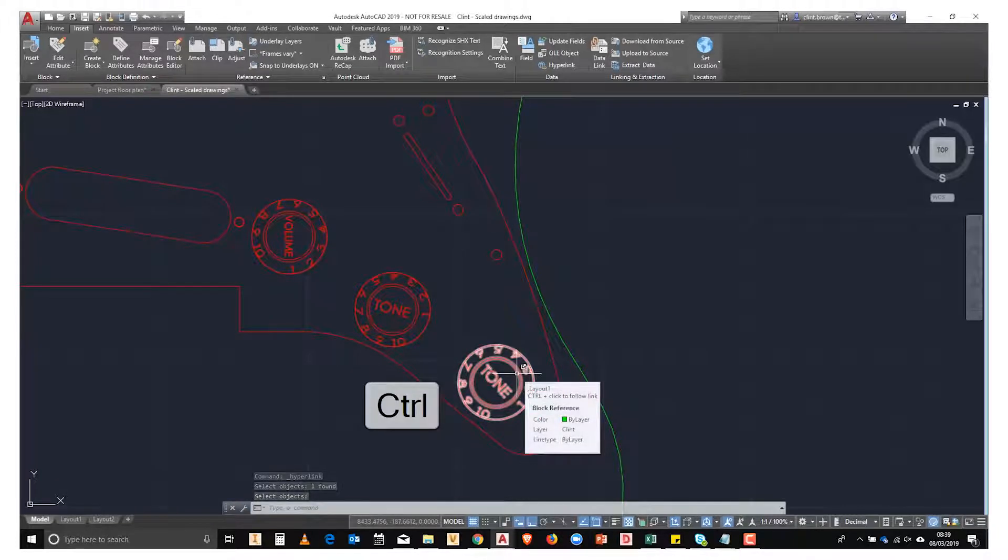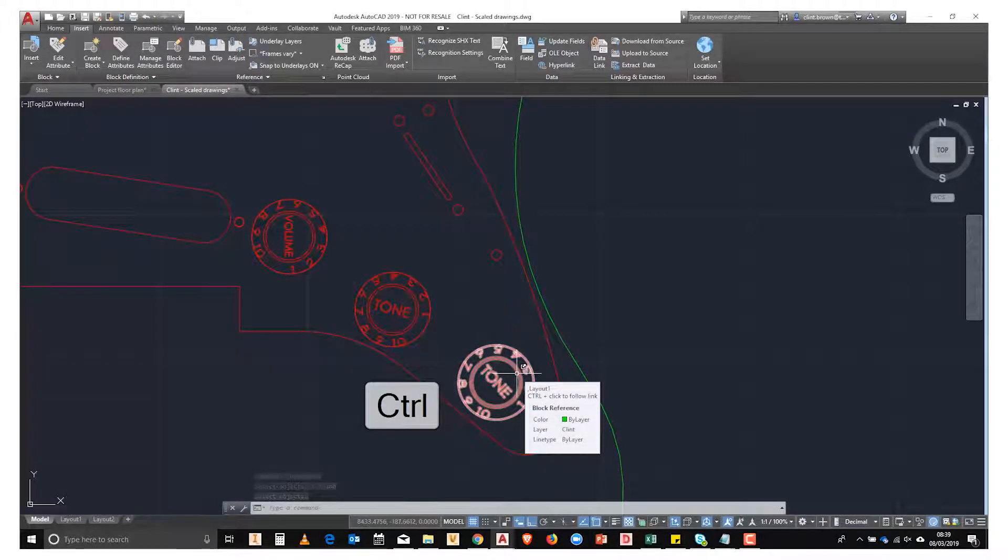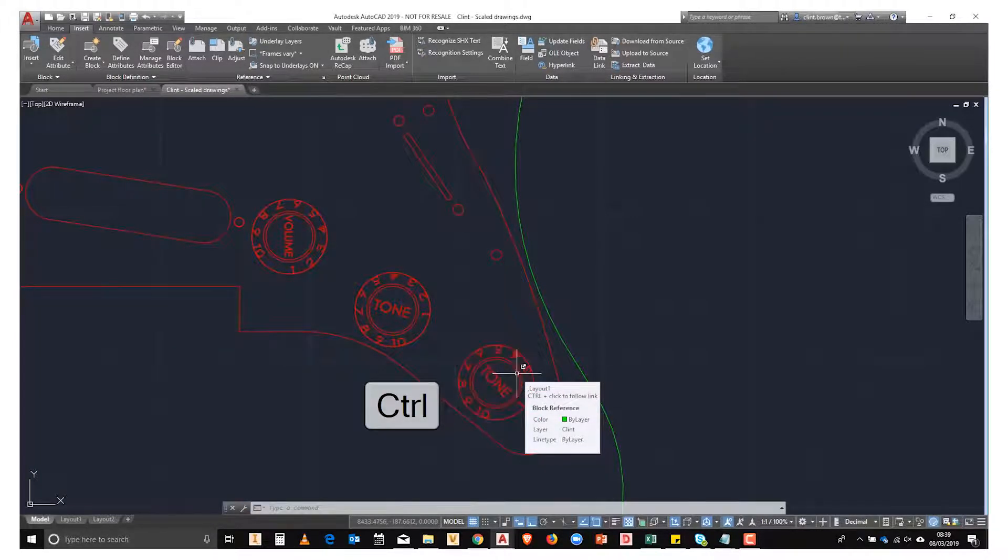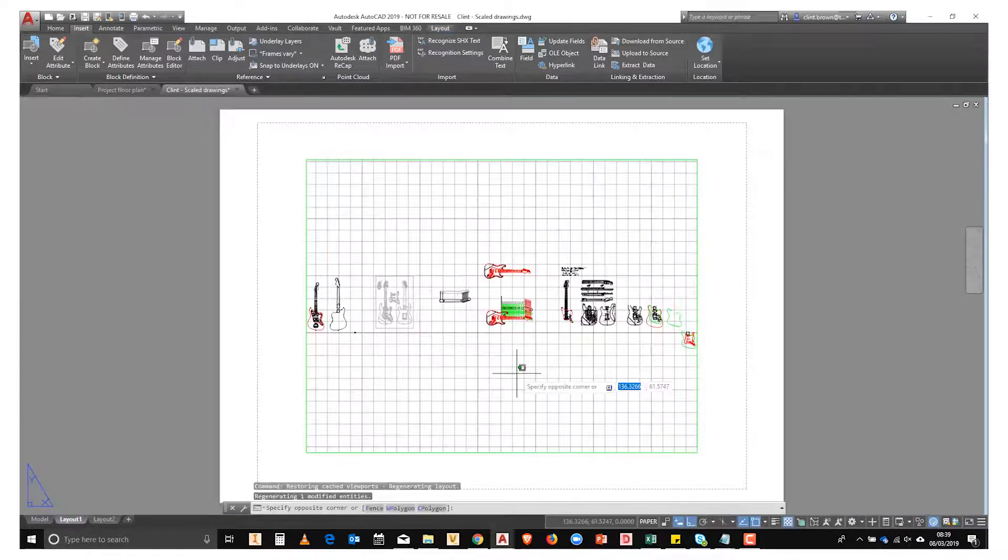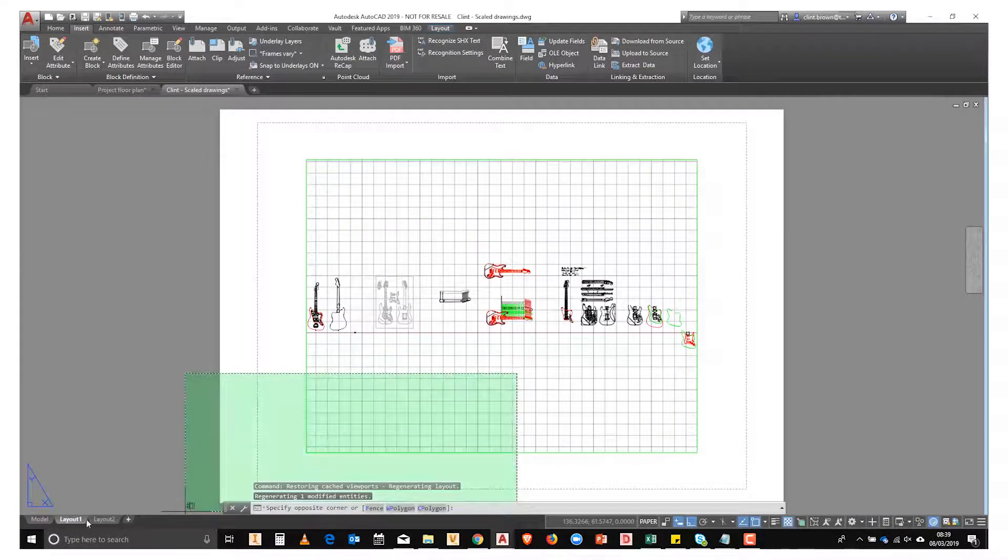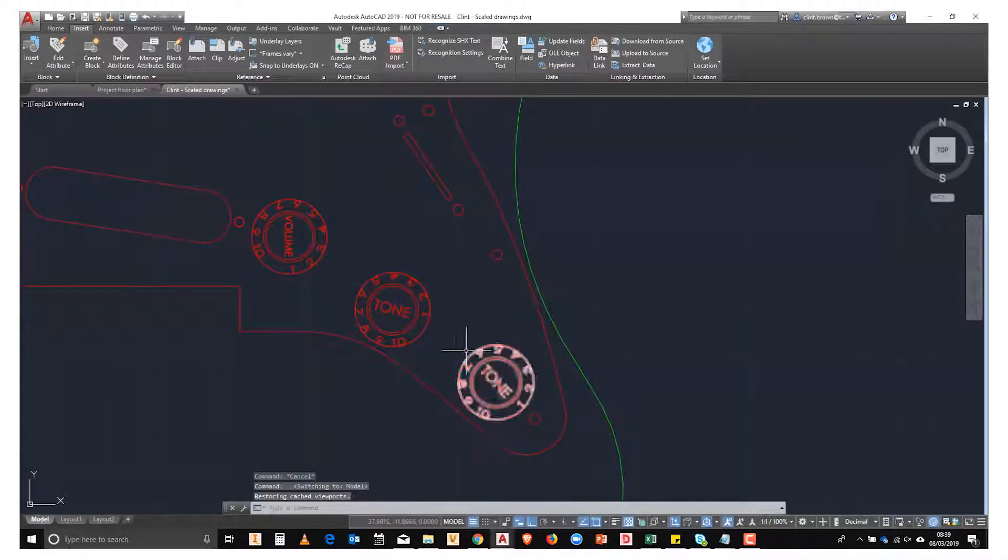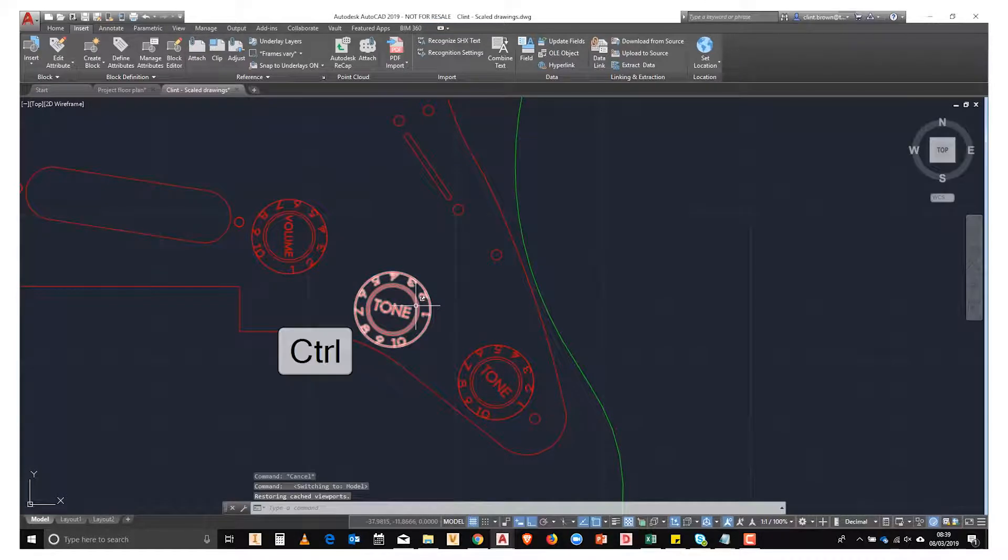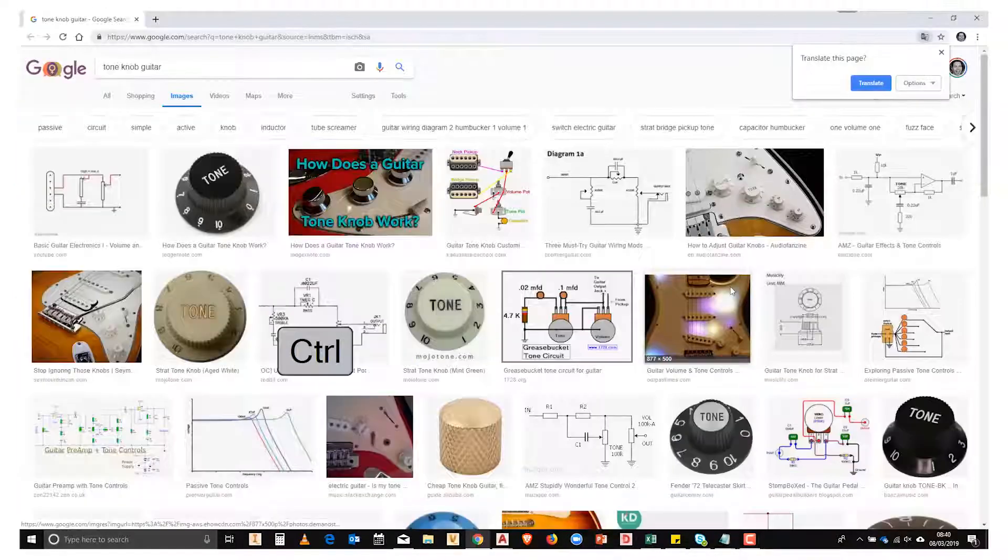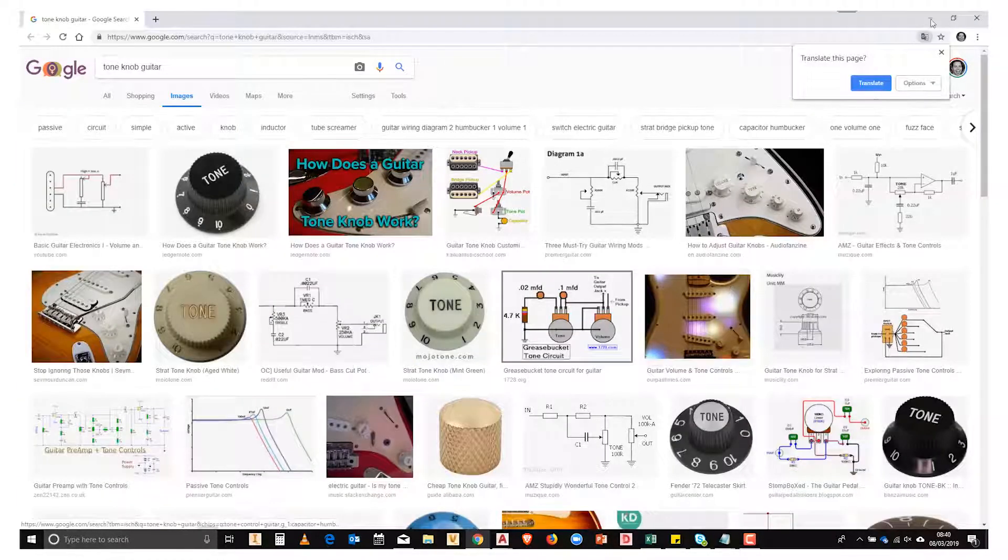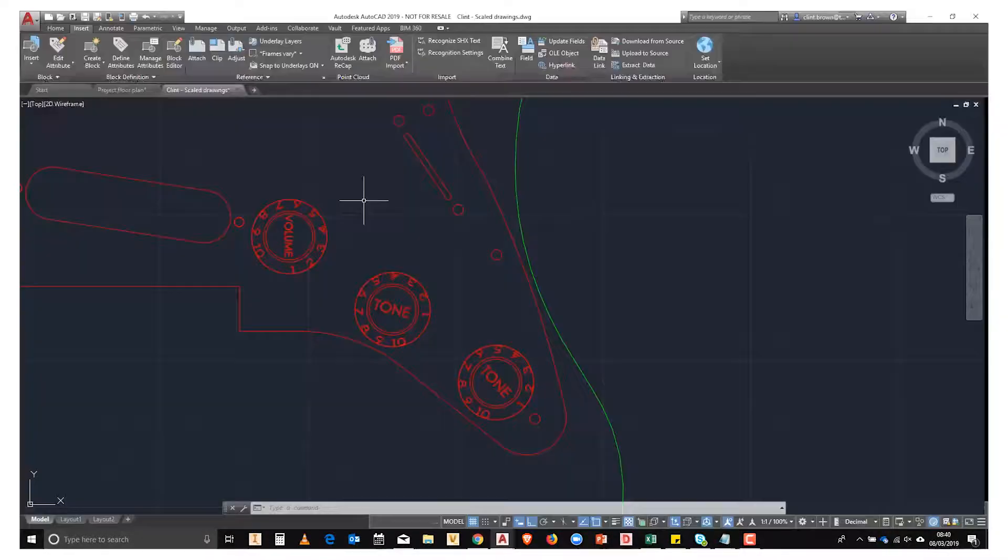Over here we have a block, and if we hold down Ctrl and click on the block, you'll see that it'll launch a link in this instance to a view. It takes us to a web page.